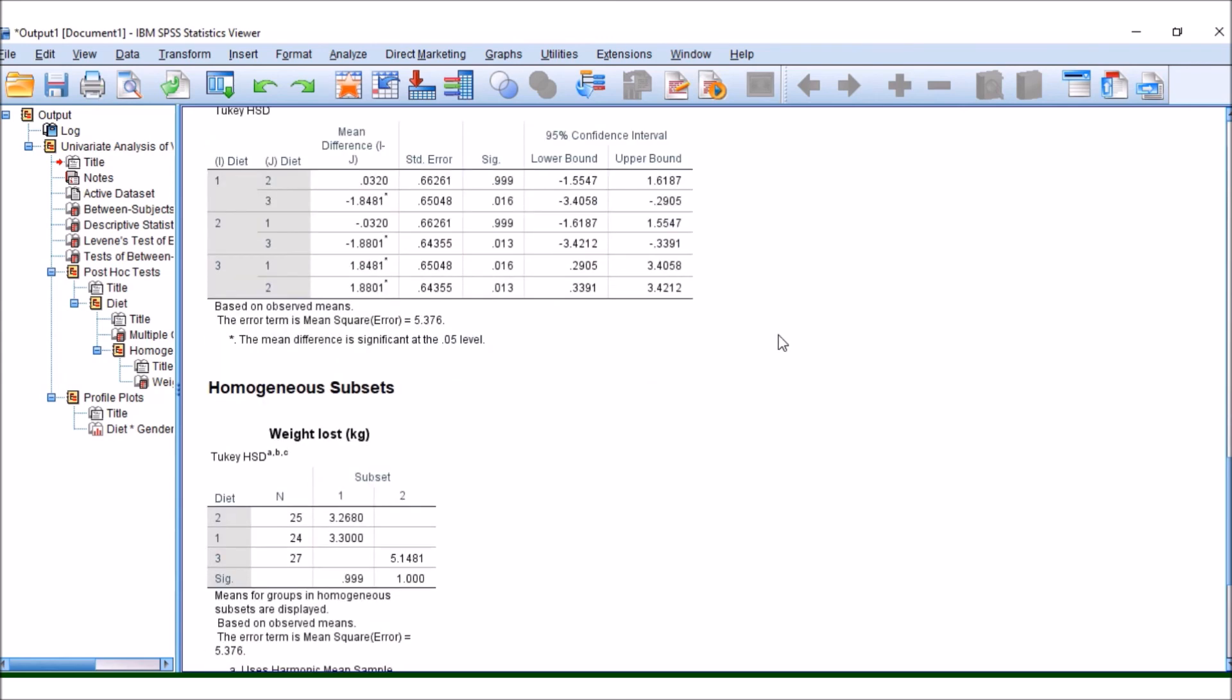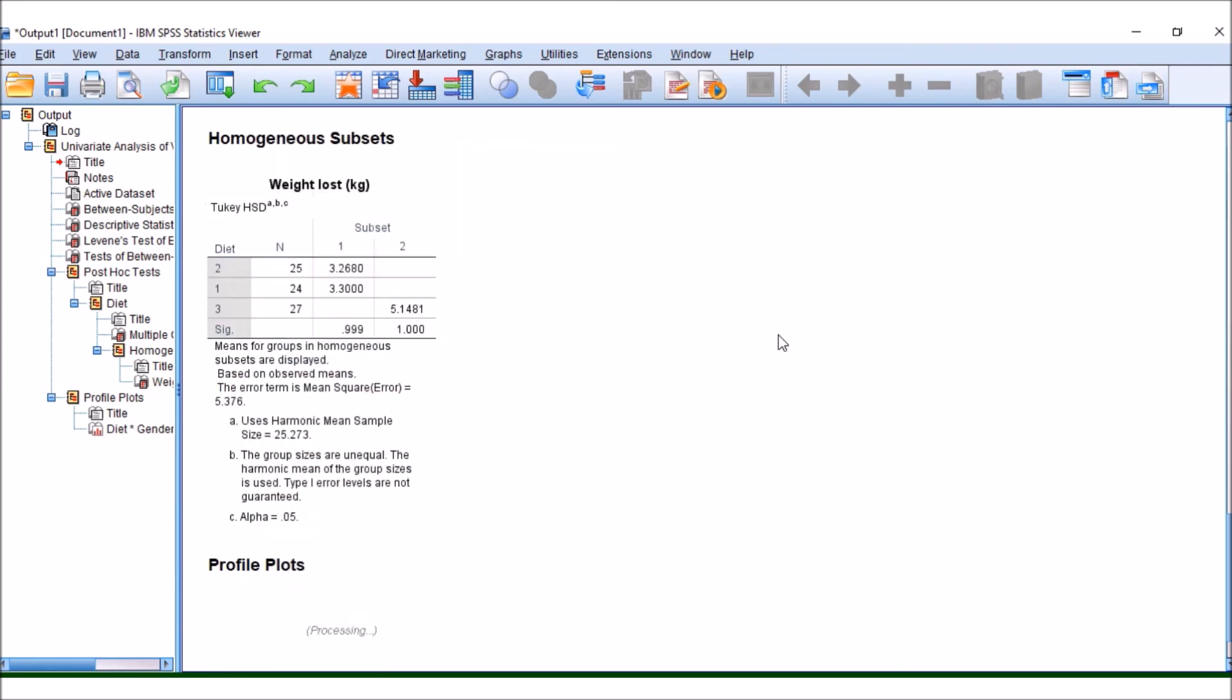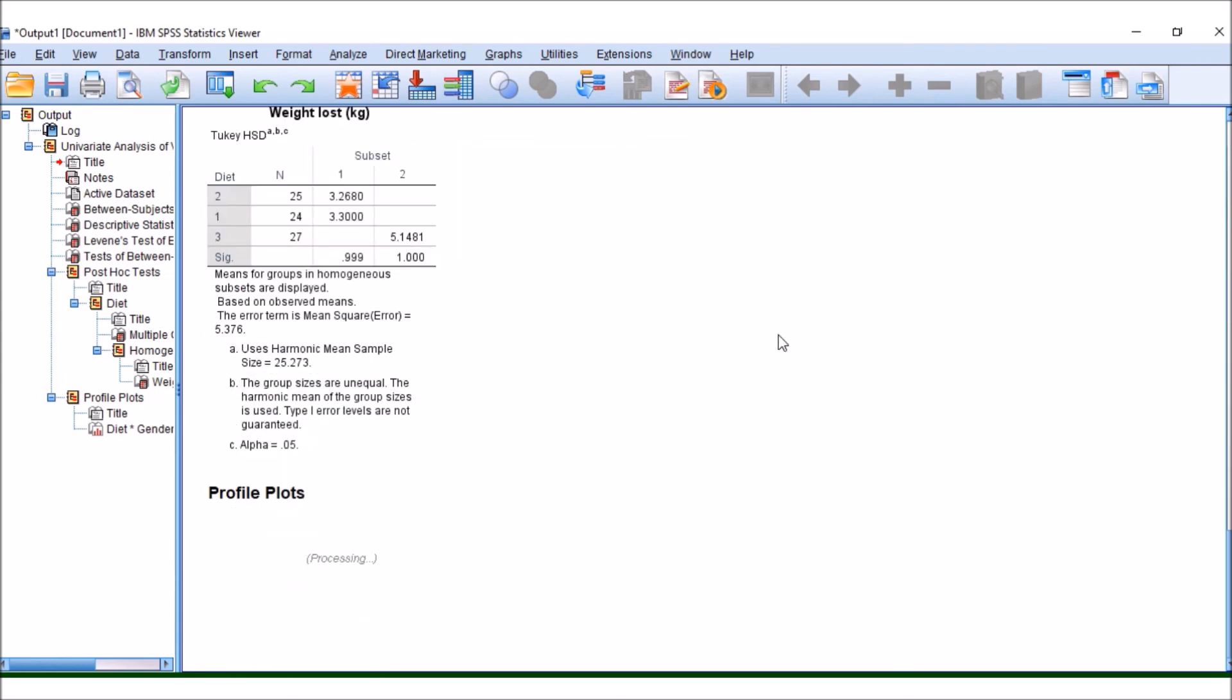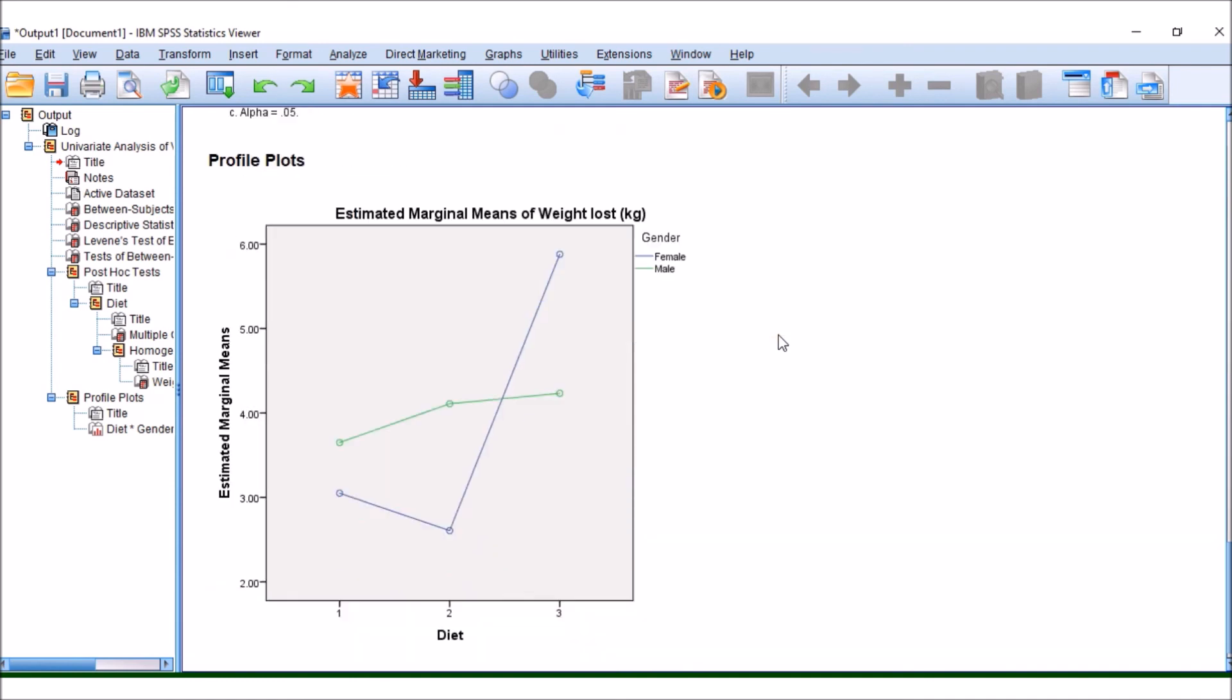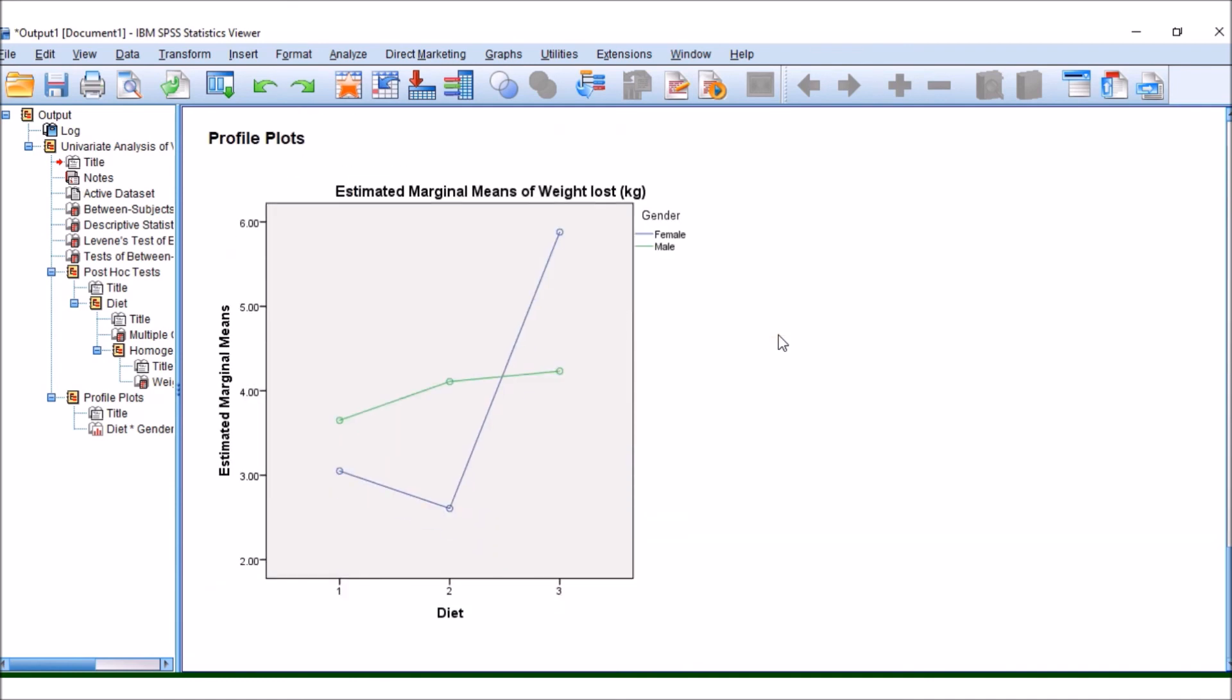So what you can see here is we've got, in diet 1, that females don't have as much weight loss as men. They also don't have as much weight loss in diet 2 as men do, but then suddenly we've got a switch around.